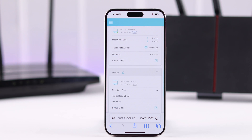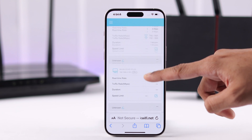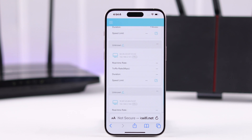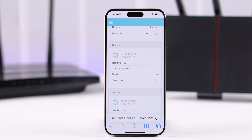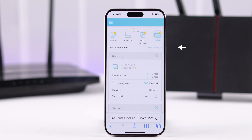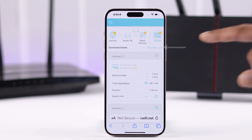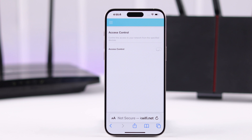From here you won't be able to block devices that are not currently using your Wi-Fi network. So to access the full range of settings, scroll up and tap on View Deny List, which will take you to the Access Control window.